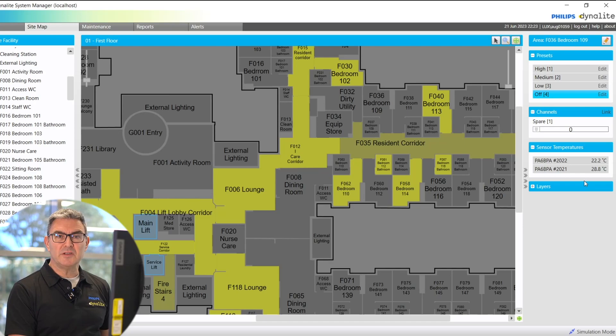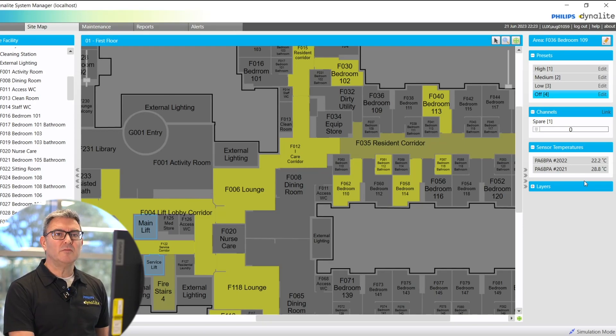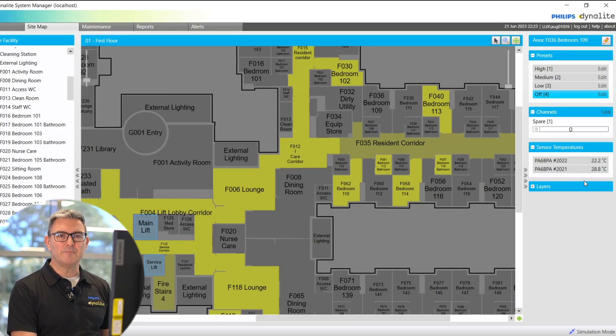That's just some of the features of the sitemap. Future videos, we'll talk more about it. Thanks for your time.